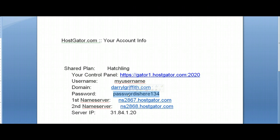Putting these three pieces of information into any FTP client or our installer should allow you to connect without any issues.